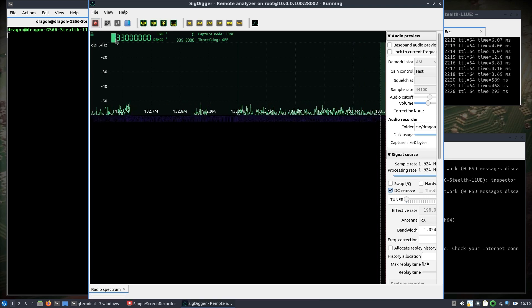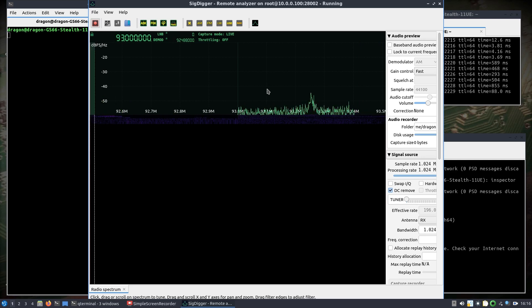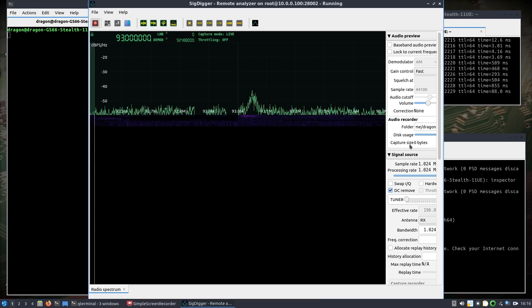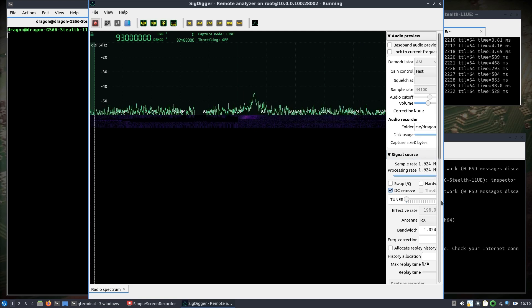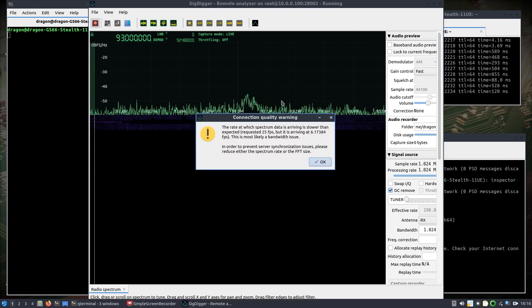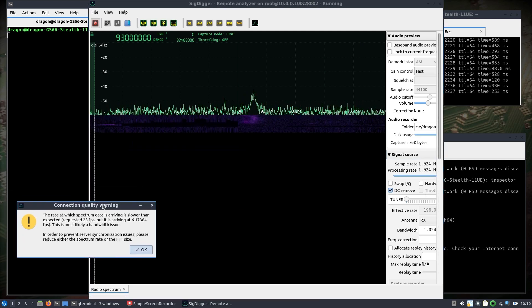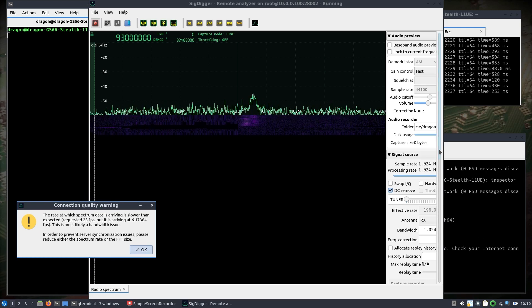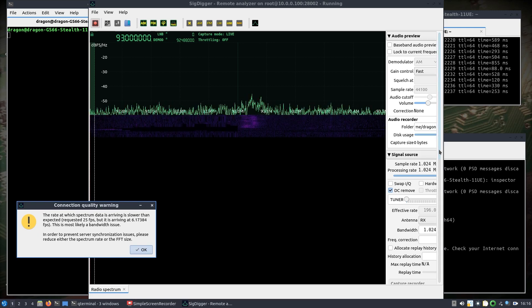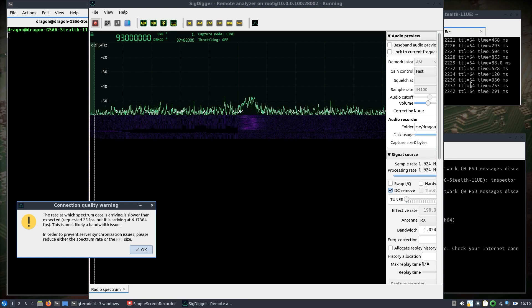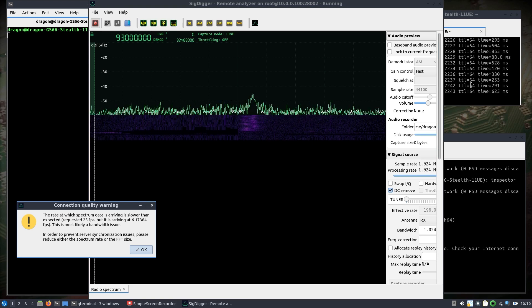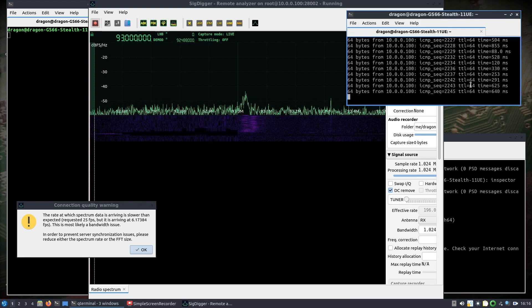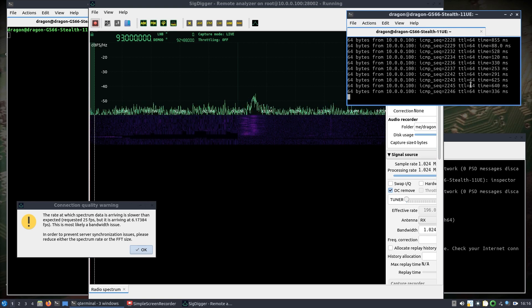So we're on 93 megahertz here. We've got a pretty good ping. Let me lower this. So we're half a kilometer away and we're still getting the spectrum across.